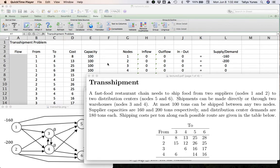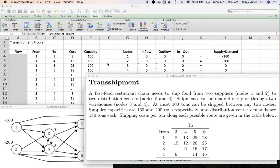In the shortest path problem, you are shipping yourself from one node of the network to another node of the network, and that's pretty much it. So if you have not watched my transshipment video, I recommend you go do that first.